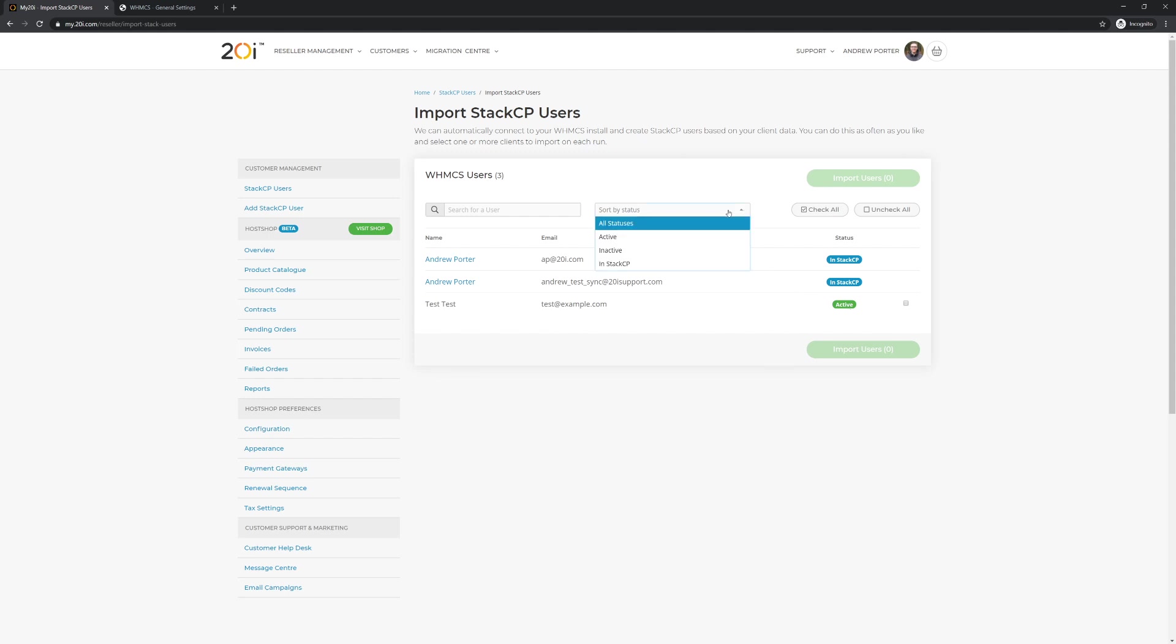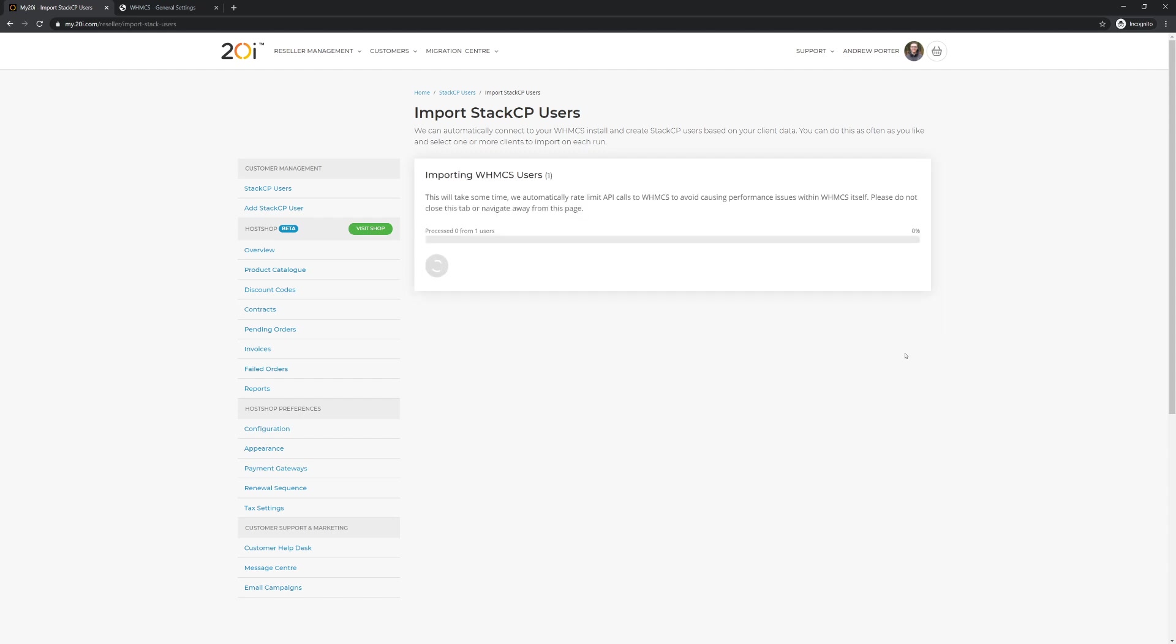From this point, you can filter by status or if the users already exist within StackCP. Once you're happy, select the ones you want to migrate in.